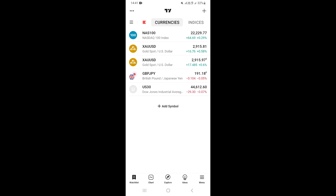In this video I'm going to show you how to set alerts on the TradingView mobile app on your phone. First, go ahead and open your TradingView app. Once you open it, you'll be taken to the watchlist.